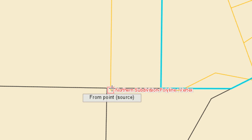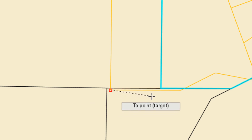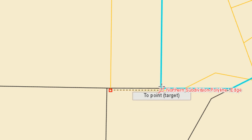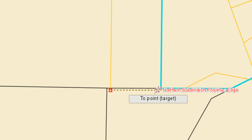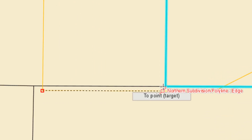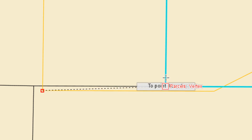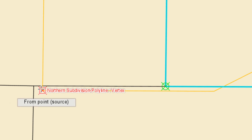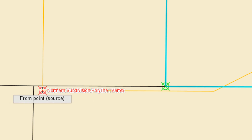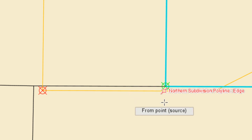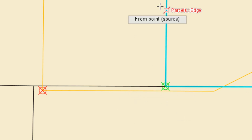With snapping enabled, I click the intersection on the CAD file, then match to the corresponding location in my GIS data, making sure I'm snapping to the right spot. The red circle with an X on the CAD file matches to the green circle with an X in my GIS data — that's the first control point placed.